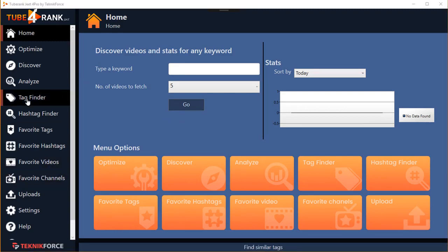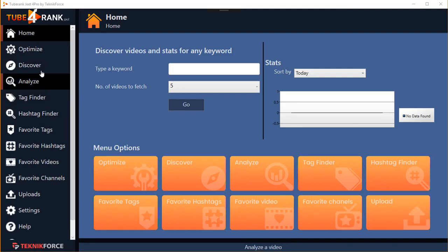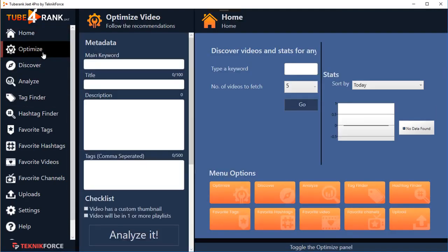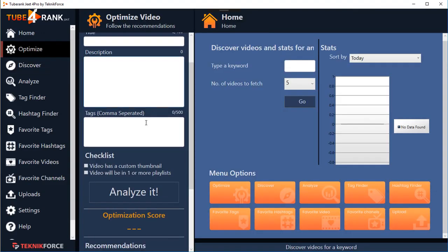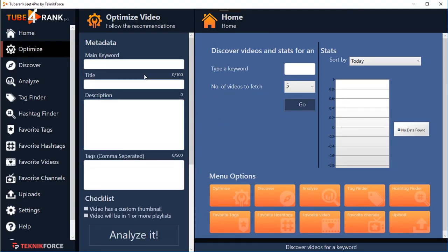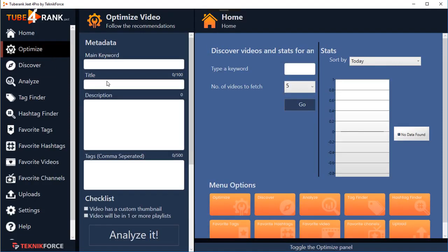One of the most common complaints from users of the last TubeRank Jeet was that they had to go to the optimize screen again and again to optimize keywords, which involved a lot of back and forth. So what we've done in this version is make it tuckable on the side. You can tuck it out of sight anytime you want and bring it back, and everything aligns according to the available space. You can come back to the optimize video anytime by clicking on the black band or the optimize menu button.